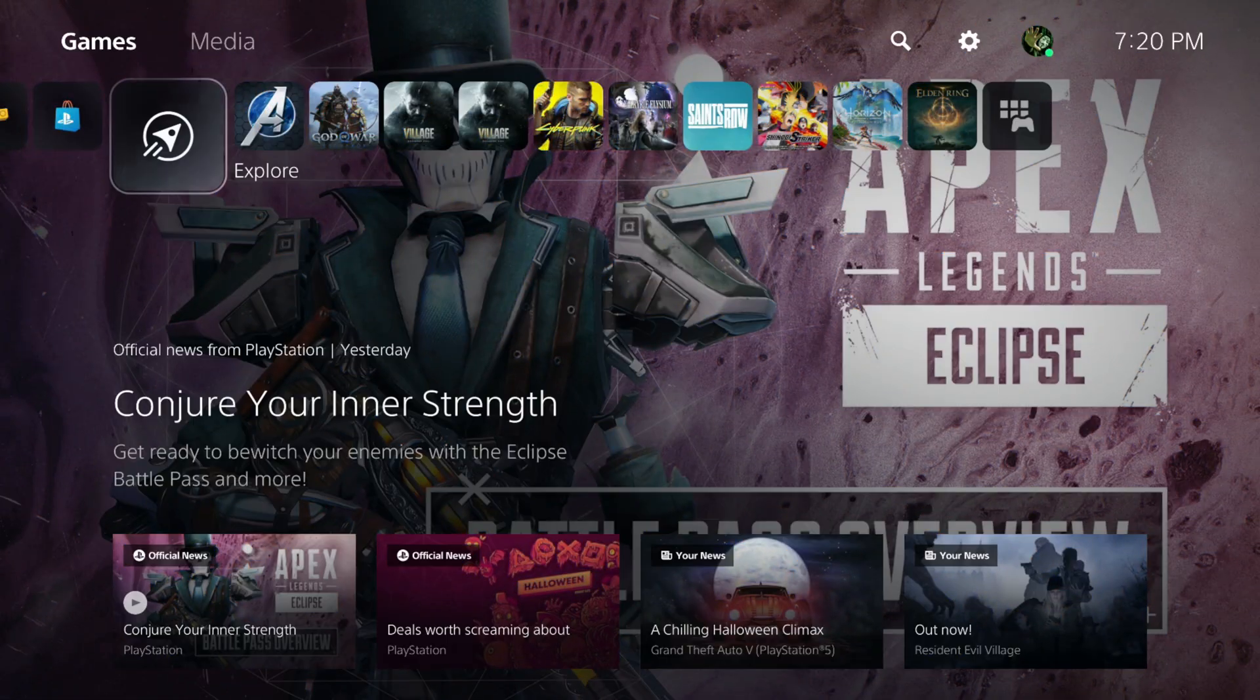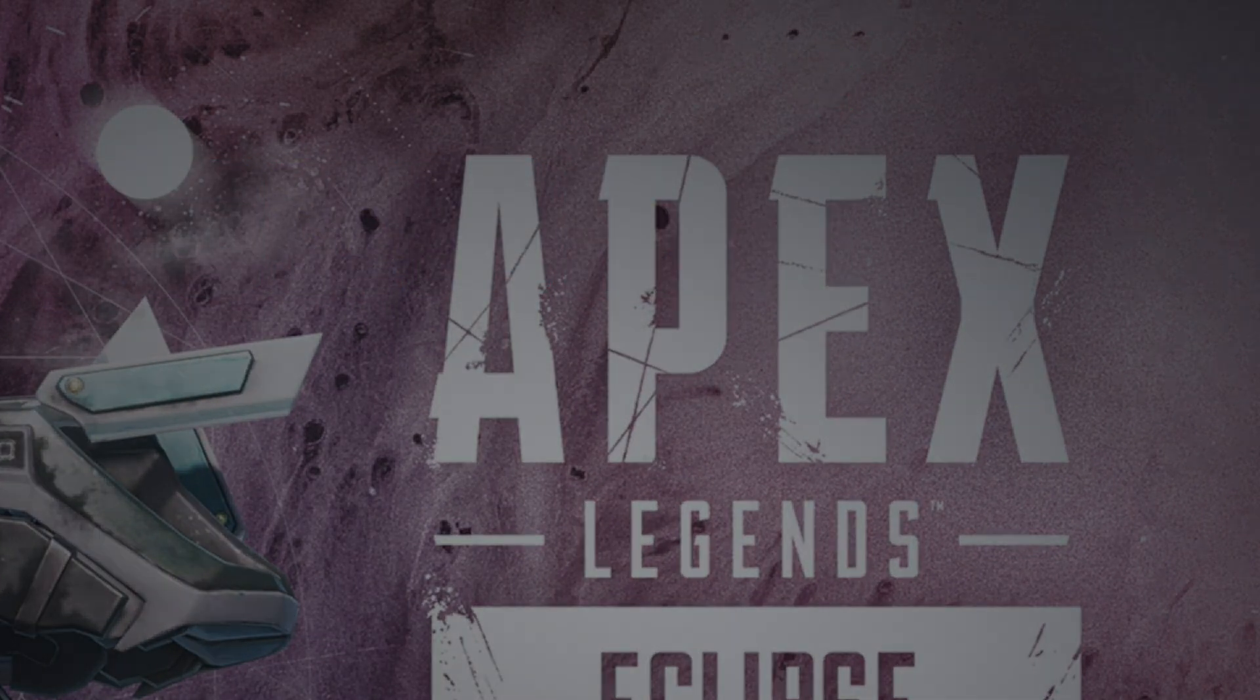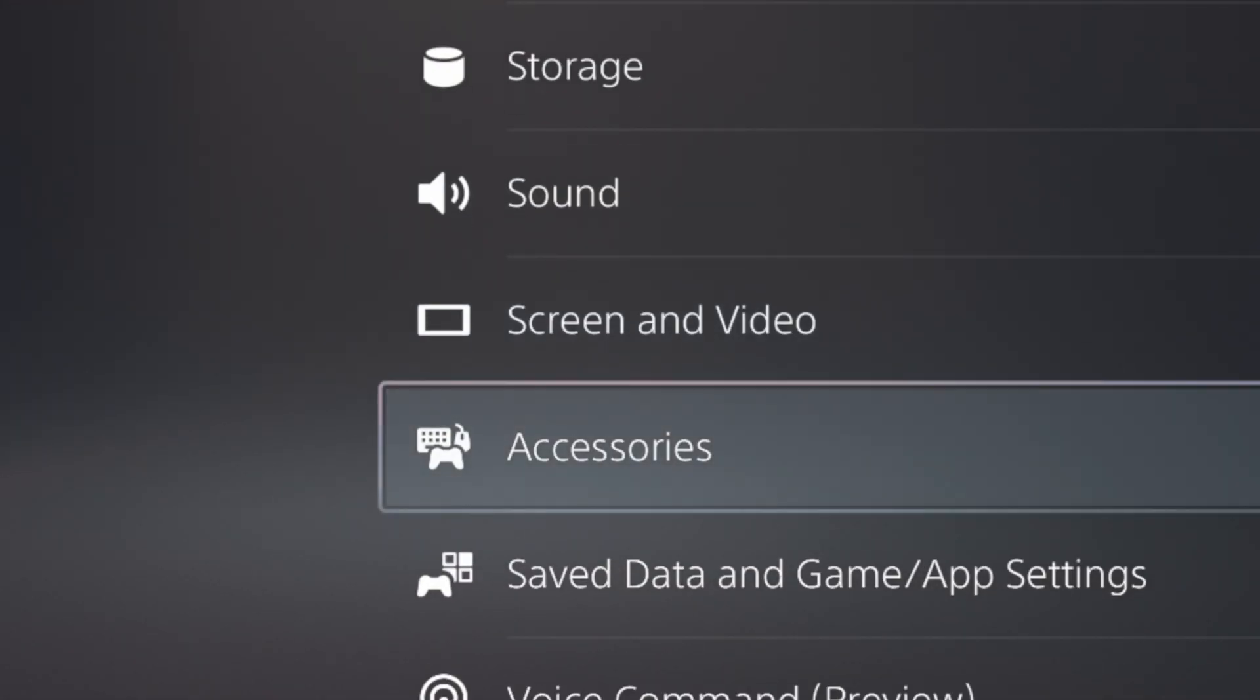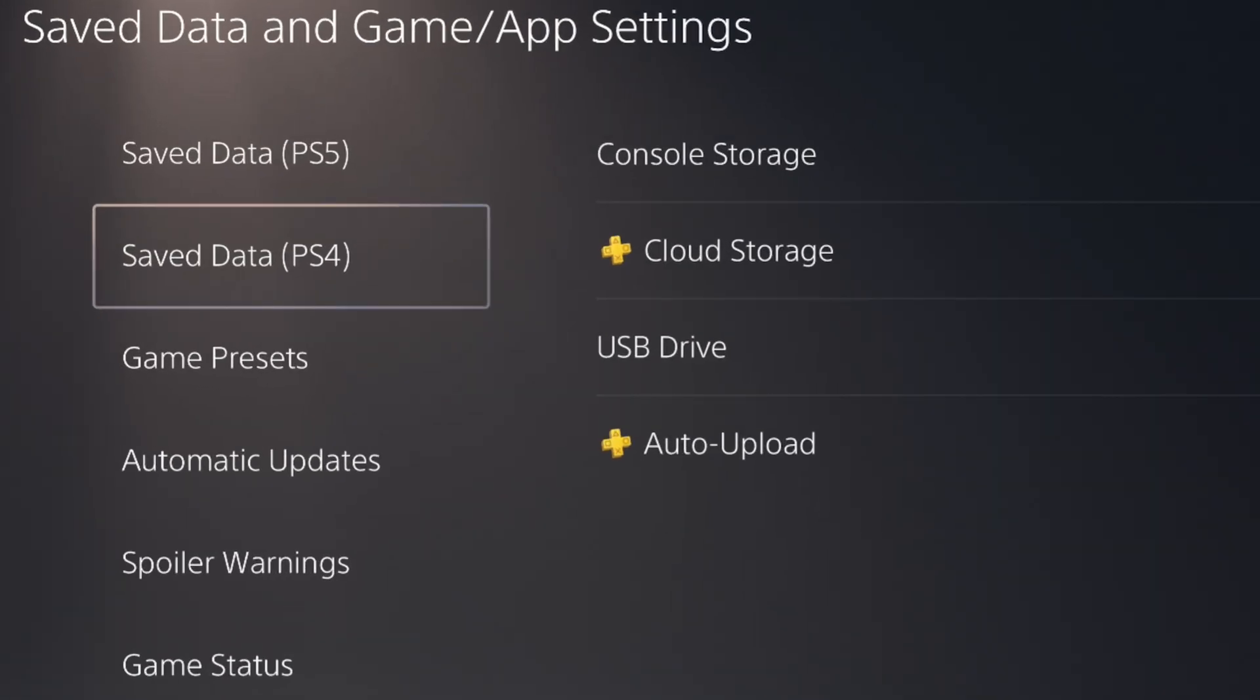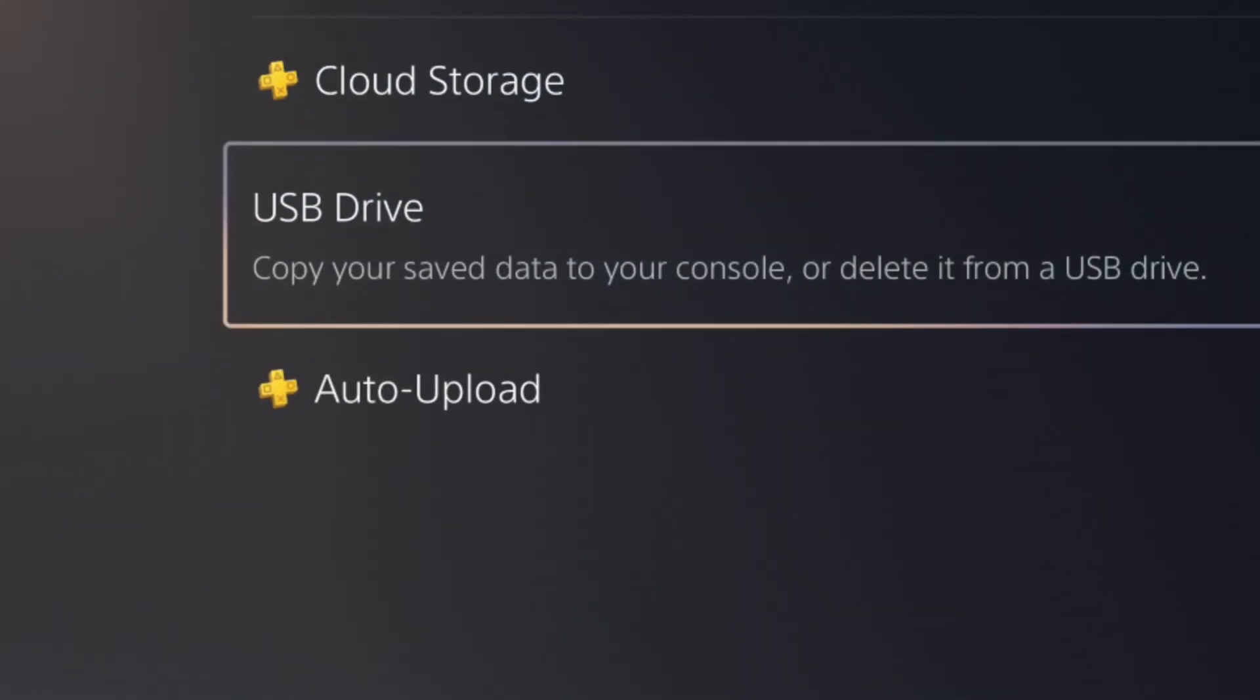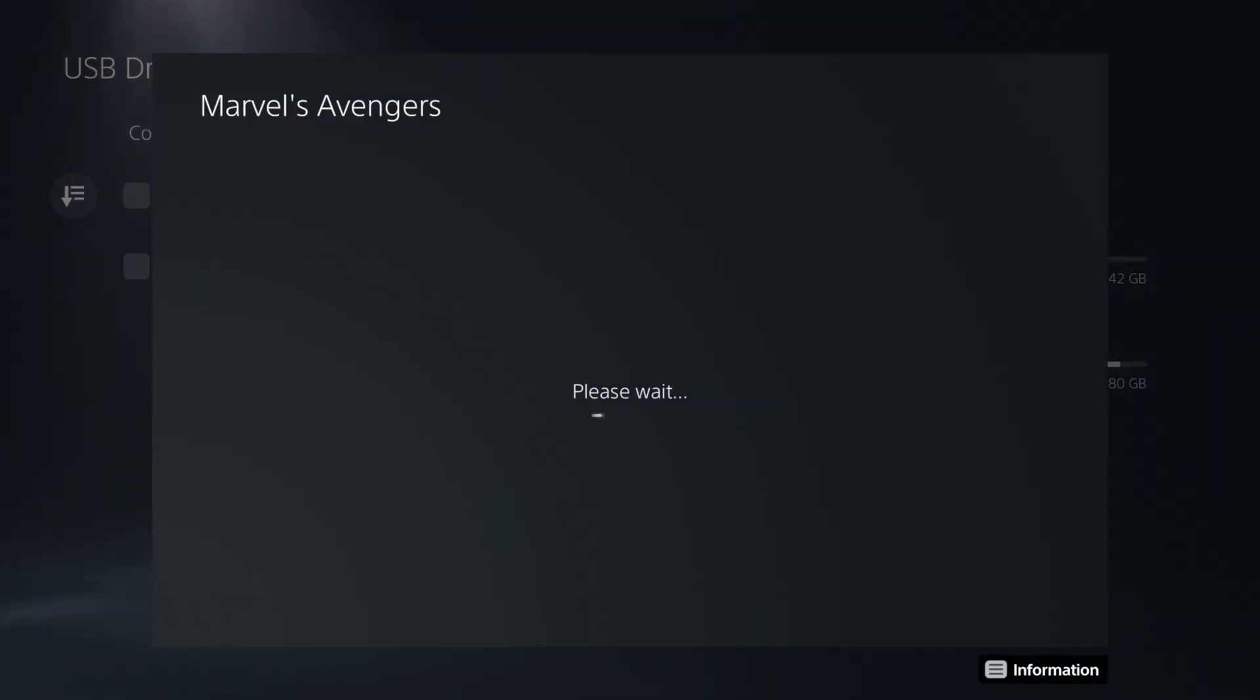On the console, go back to Settings, Save Data and Game App Settings, Save Data, PS4, USB Drive. Select the save, hit Copy, then Yes to Overwrite.